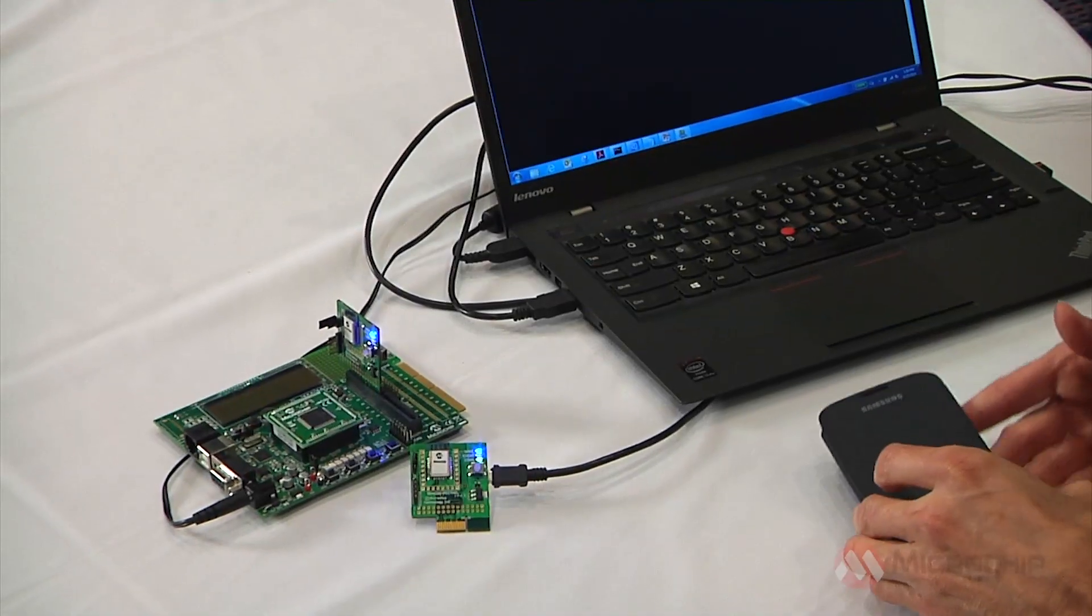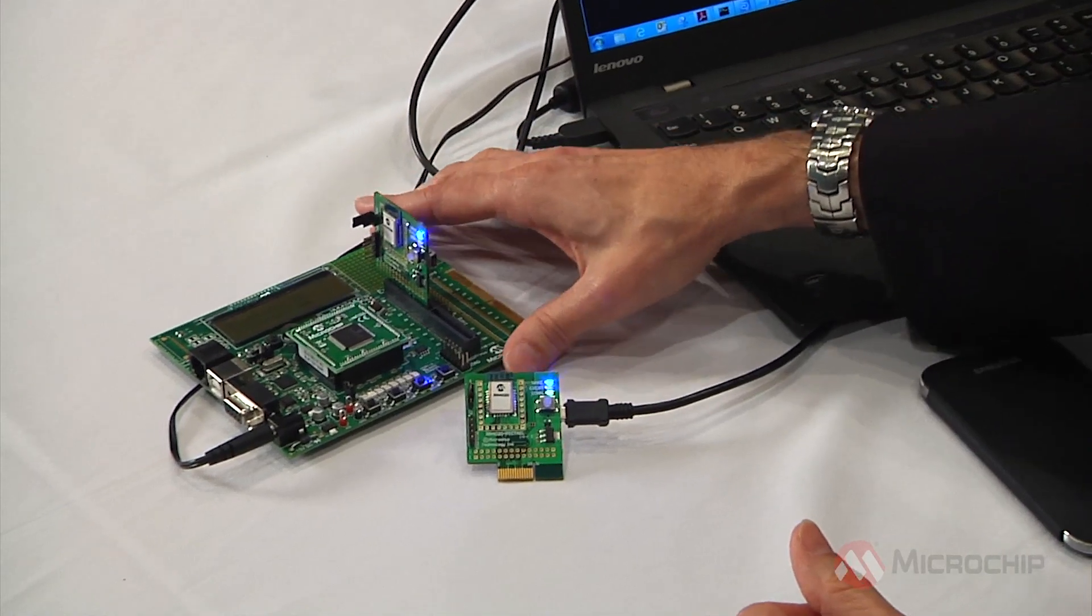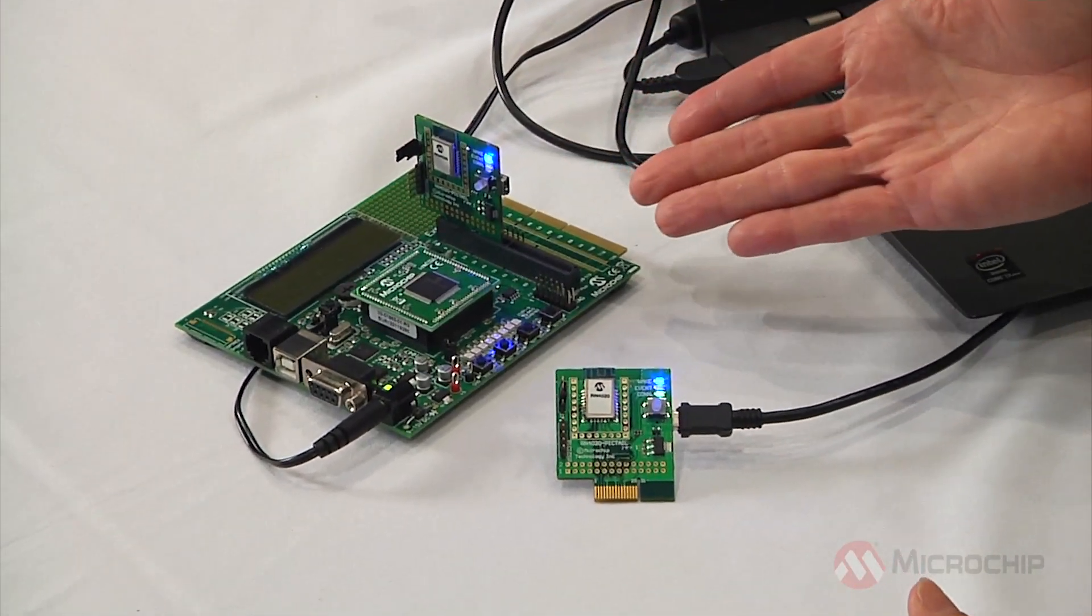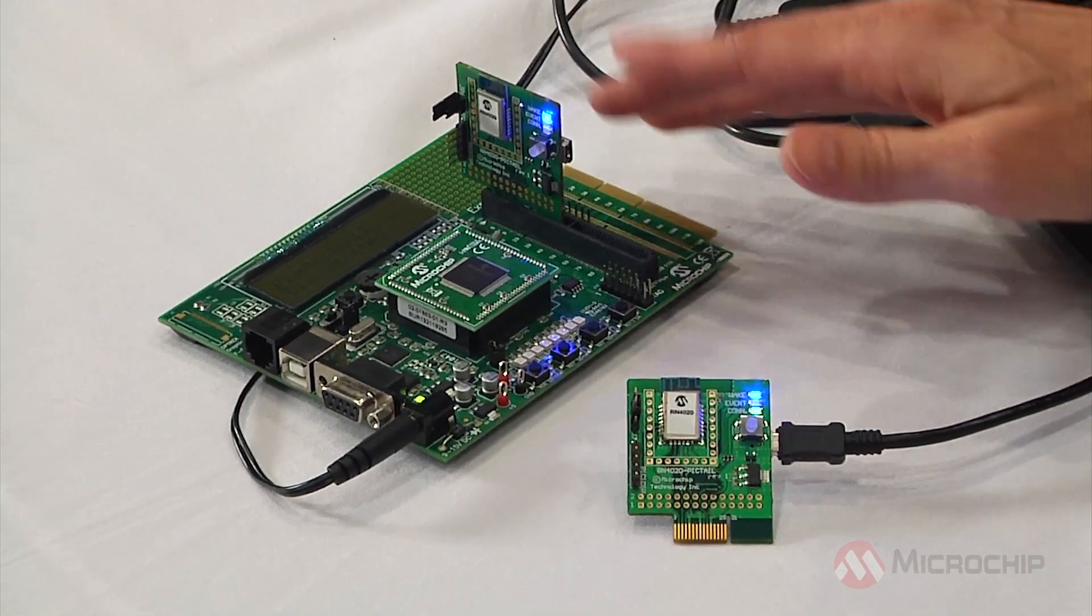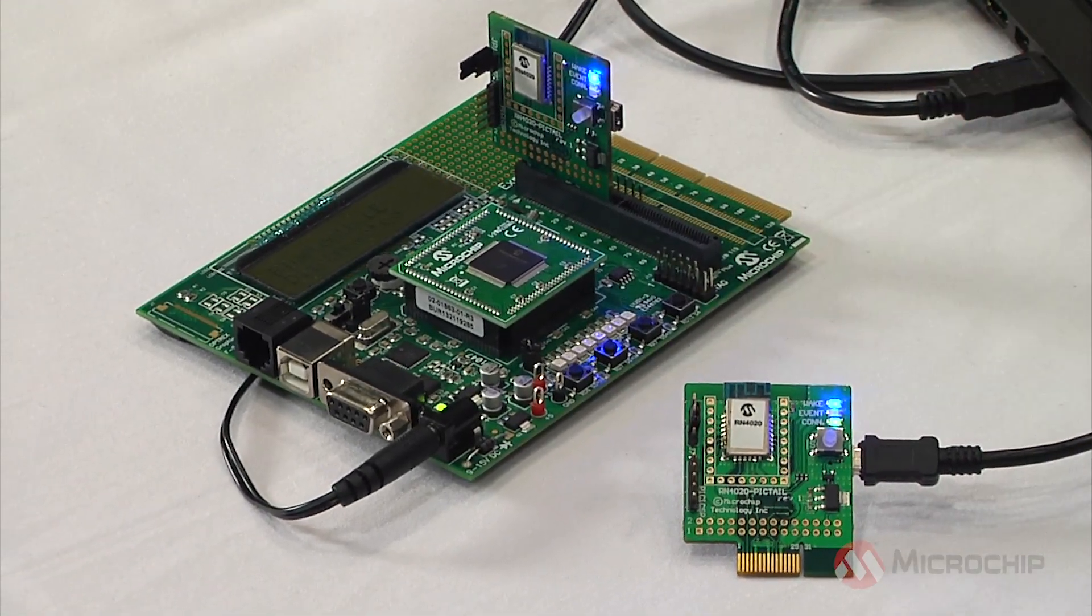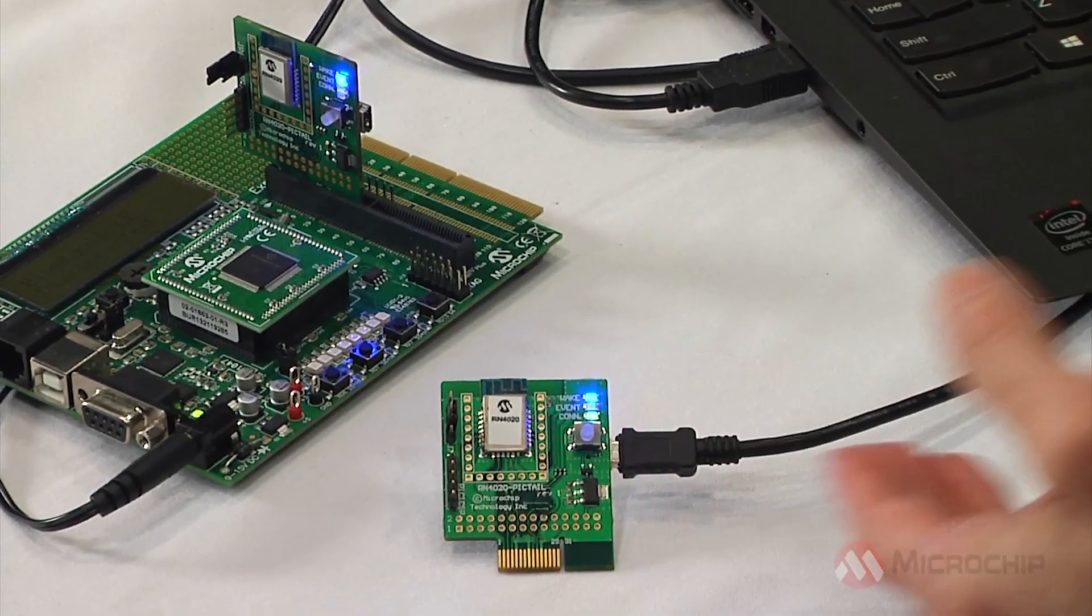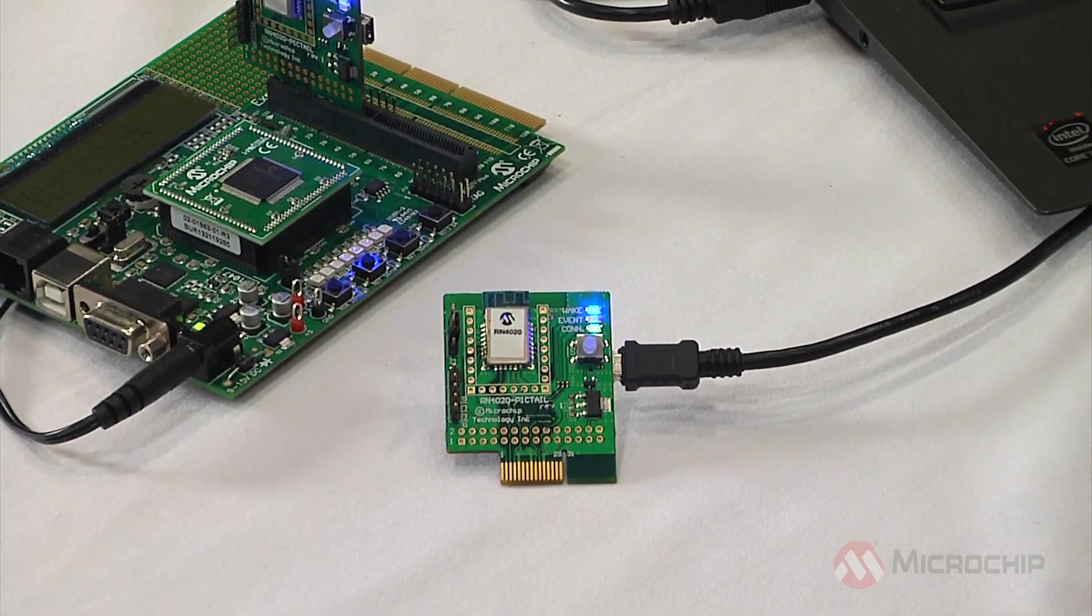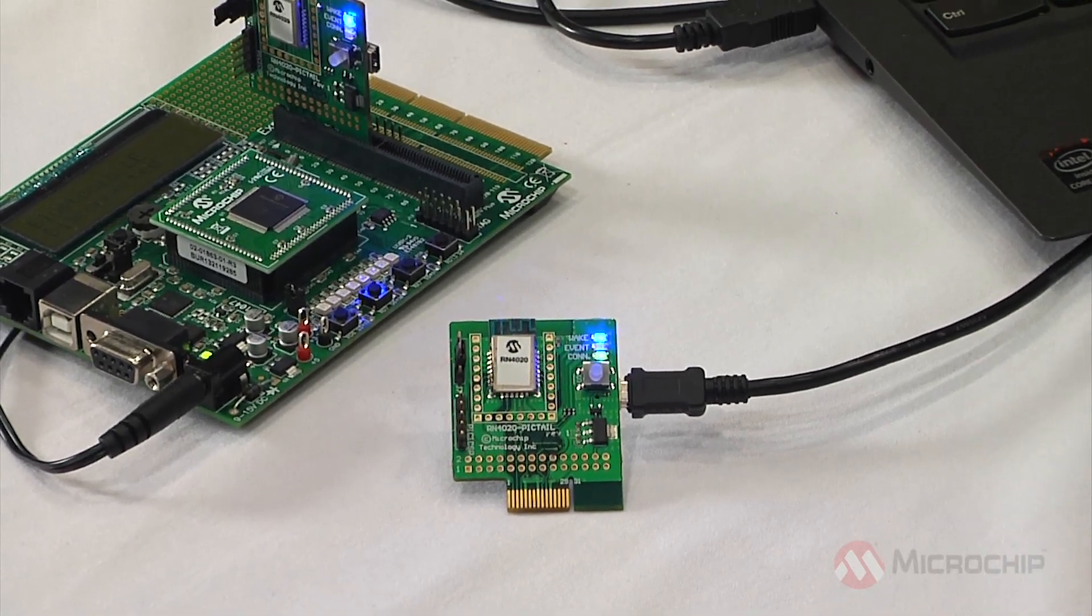What I'm showing here today is the Bluetooth RN4020 module in a simple command and control configuration using our Explorer 16 board and the RN4020 Pigtail, demonstrating simple Microchip Low Energy Data Profile, or MLDP, UART communications.